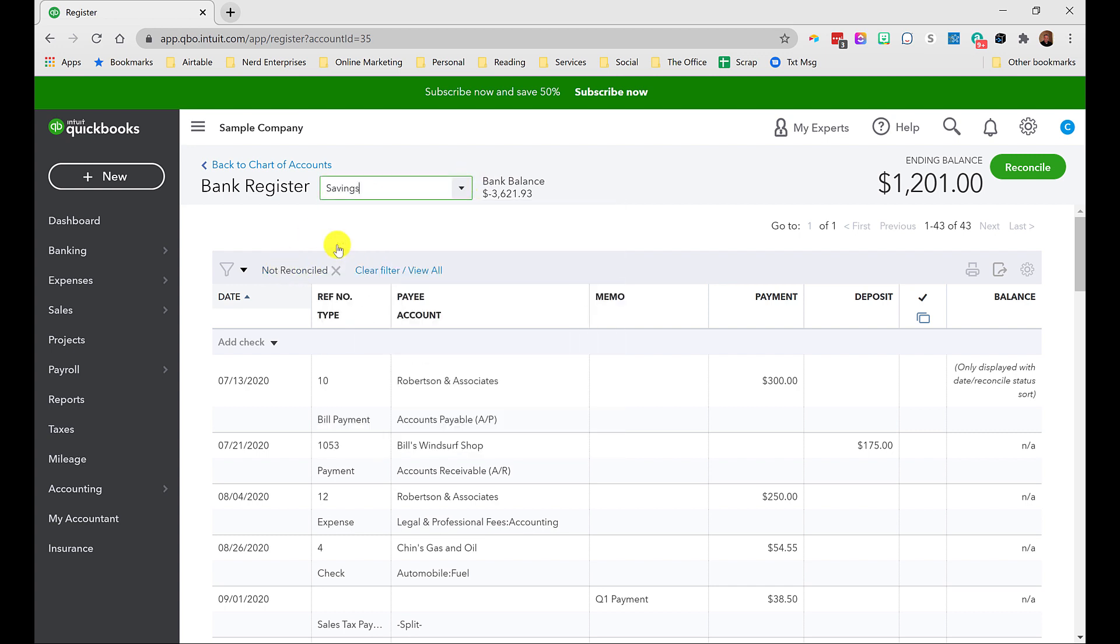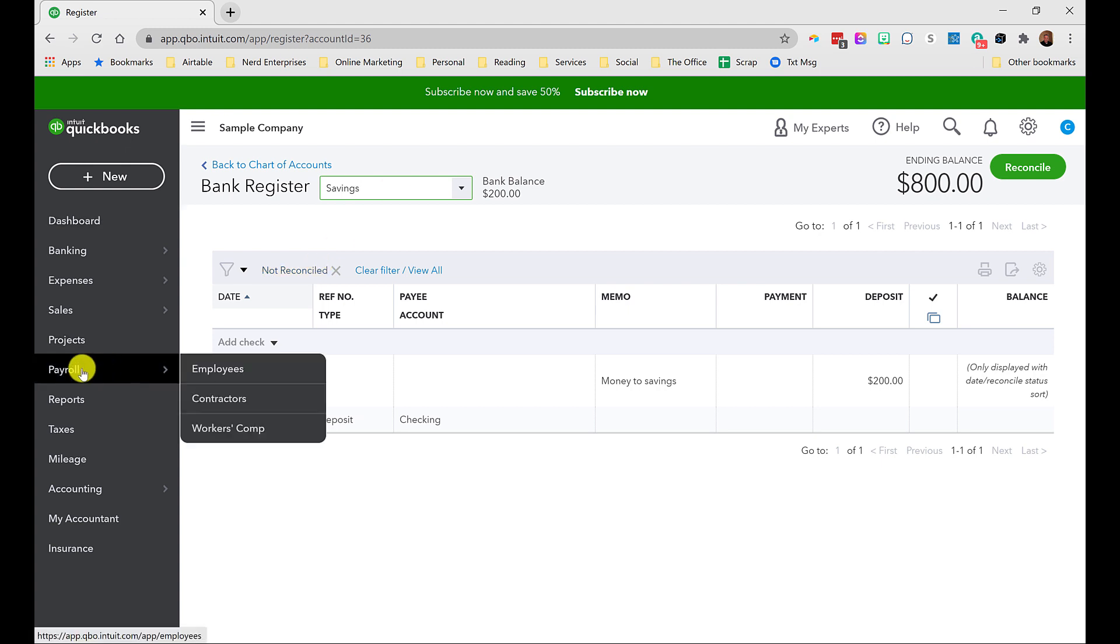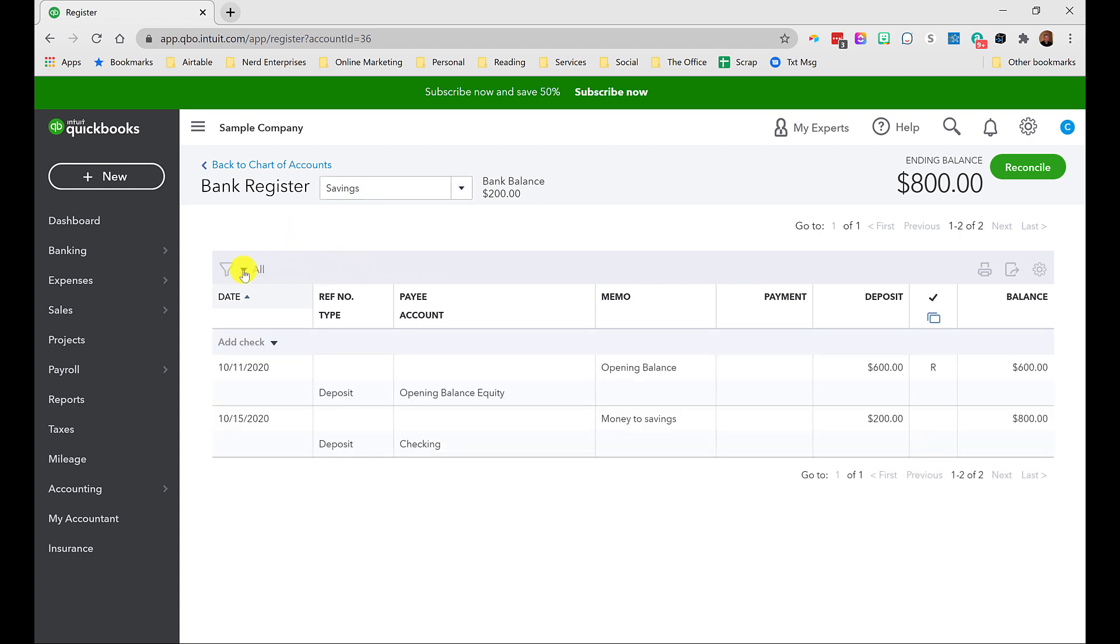By the way, if I switch accounts, it retains that filtering. Now, sometimes that's really handy. Sometimes it really messes me up because I'll forget that I did this, leave, go out and do something else, go back into an account register, and all of a sudden nothing looks right. And it's because I forgot to reset this filter. So always remember to reset that.